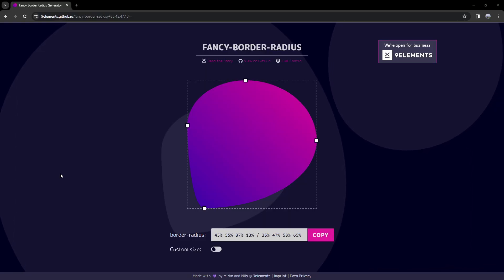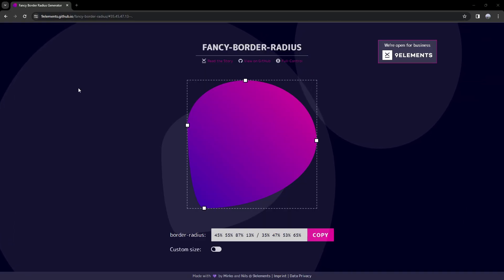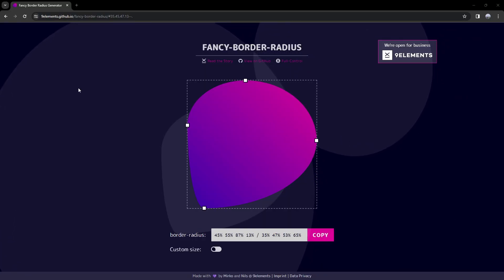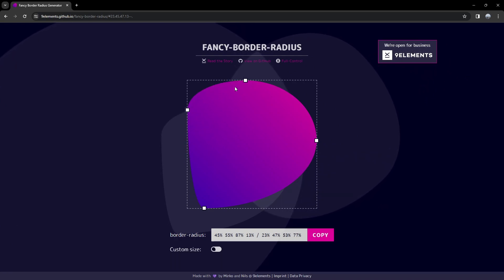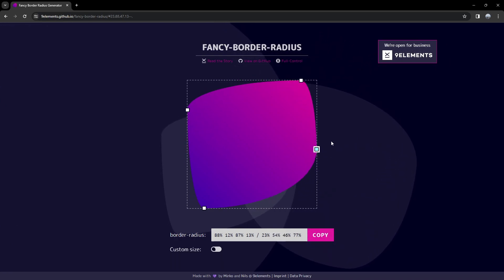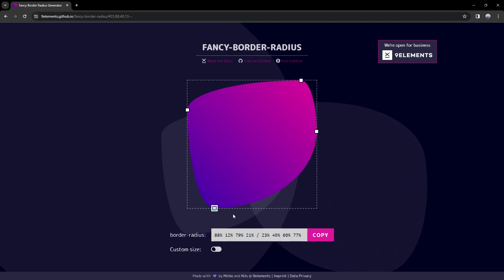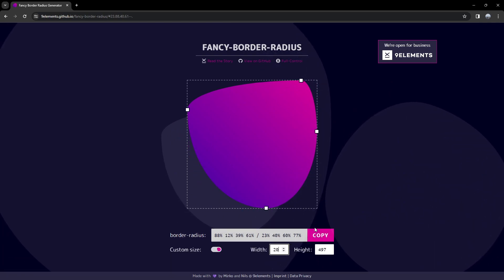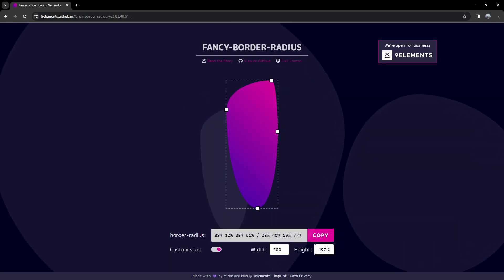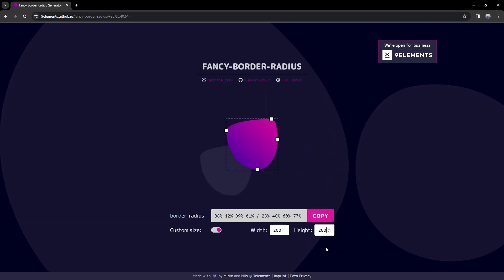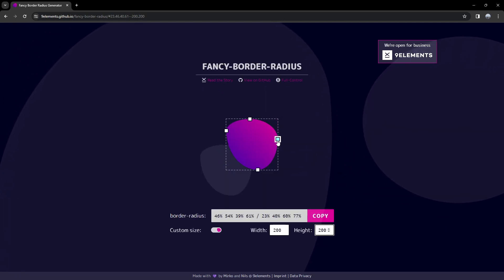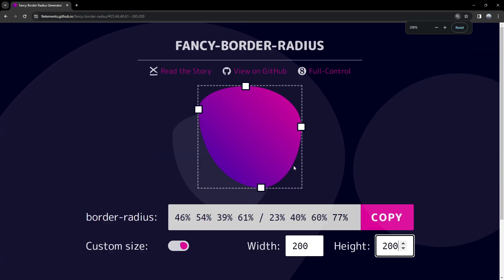Moving on to the fifth website, which is Fancy Border Radius. It pretty much tells you everything you need to know in the name — here you can play around and generate your own fancy border radius. You can also set a custom size, so we can do 200 by 200 and see what that looks like, or make it much larger.